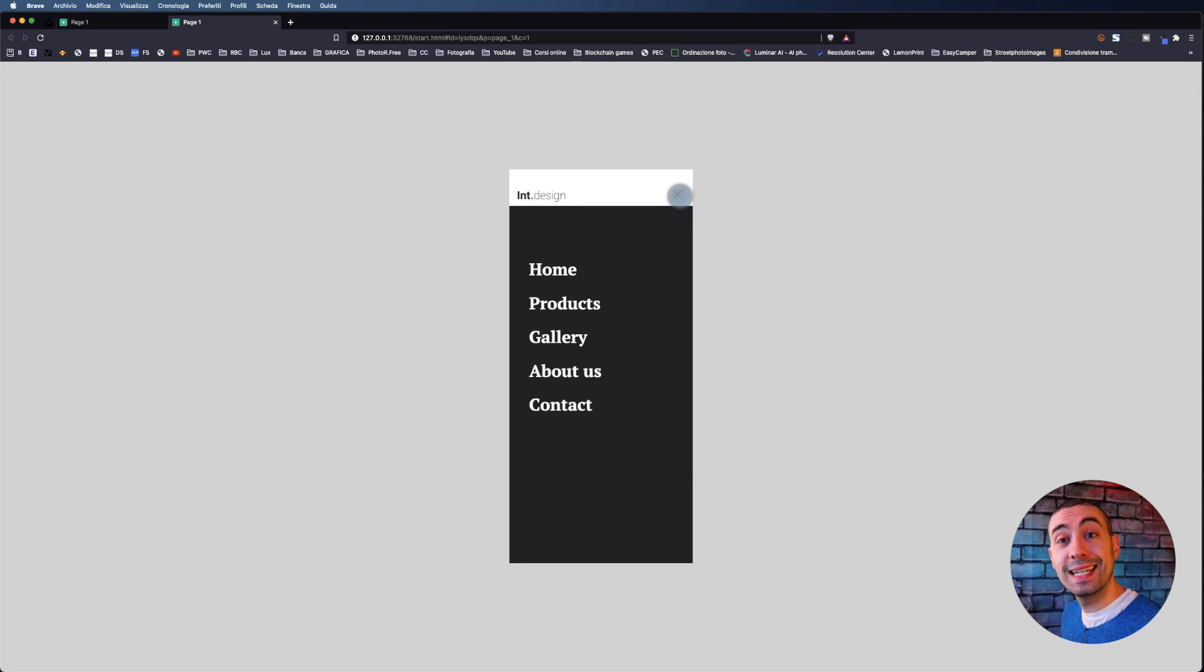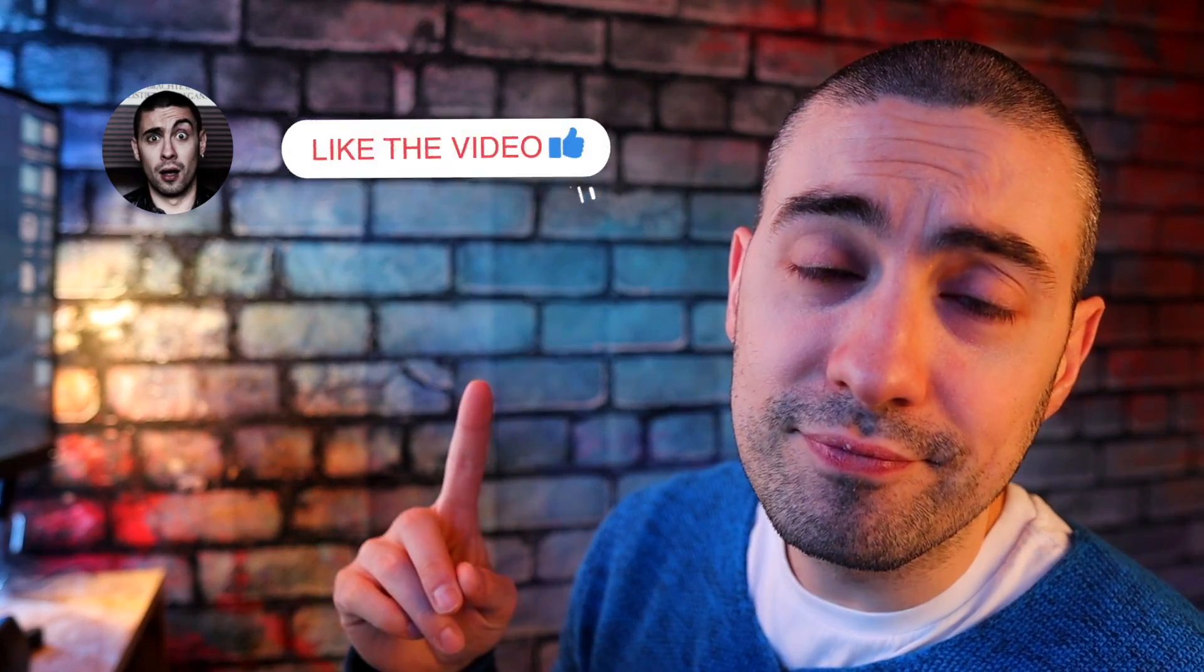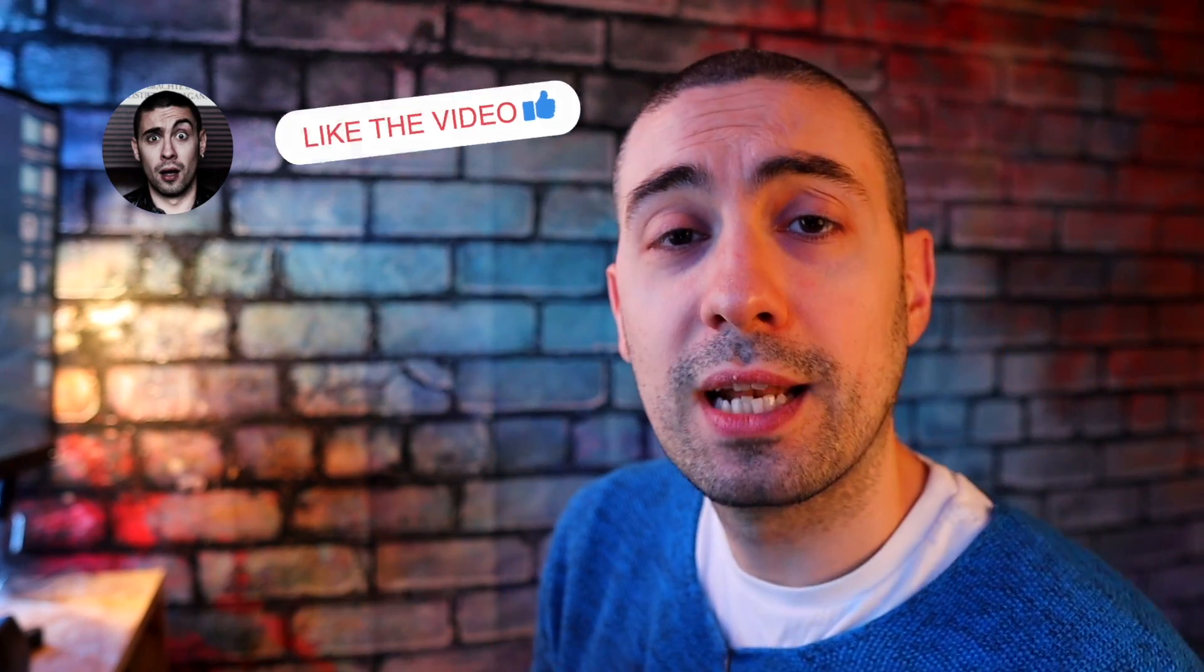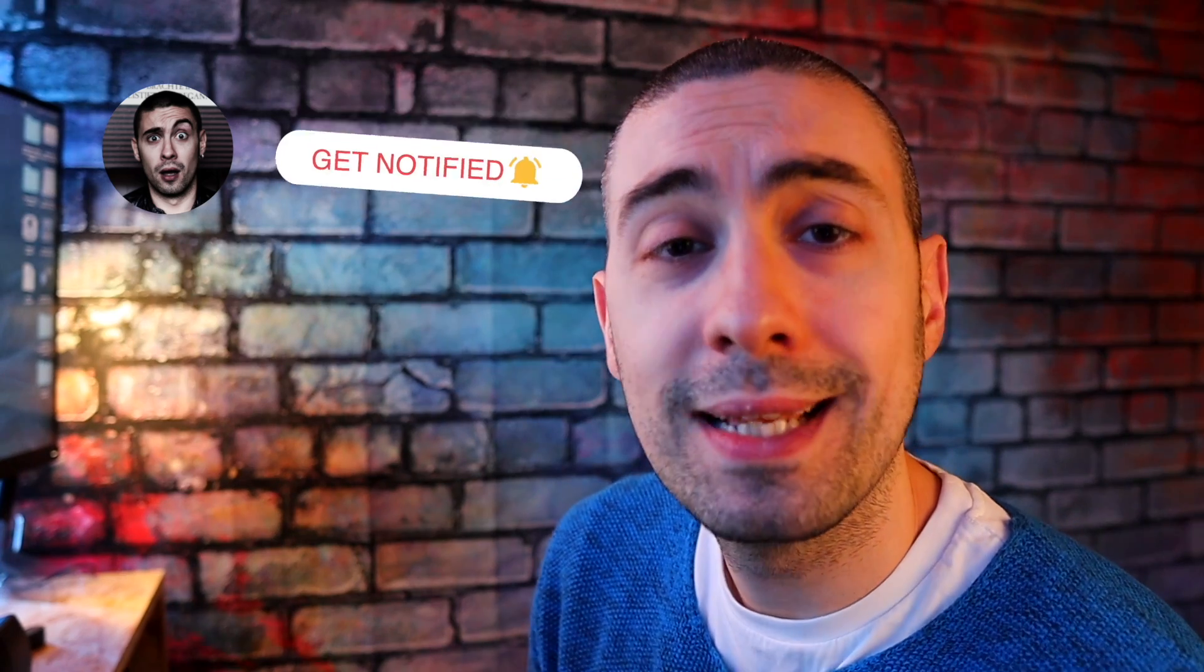This video is finished. I hope you enjoyed it and you learned something new from me. As usual, subscribe to the channel, activate the bell, put a like and a comment, and see you in the next video. Bye.